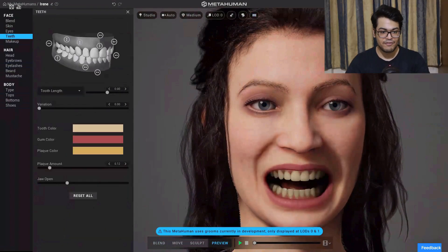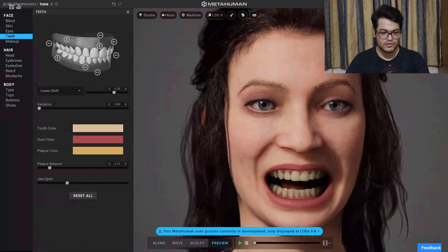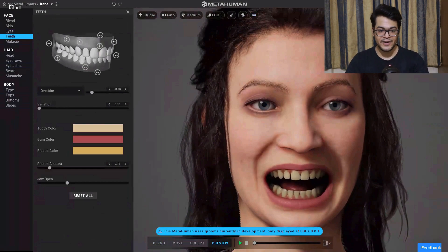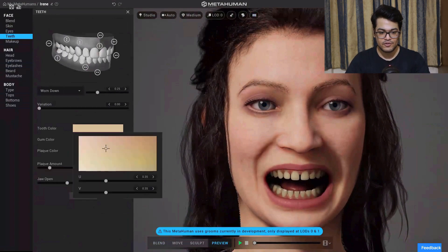Next we have teeth, and I find this quite funny — we can change how our teeth look. It is quite easy; you don't require any technical knowledge for this. Just move these sliders and you can see the results in real time on your character, so this is quite powerful.